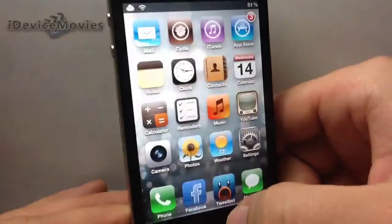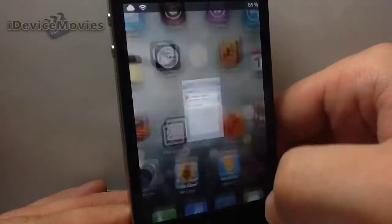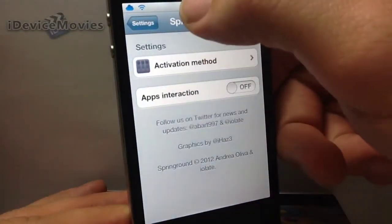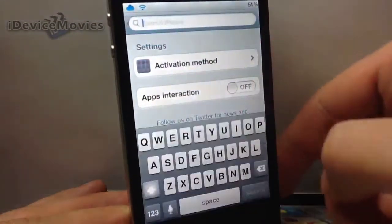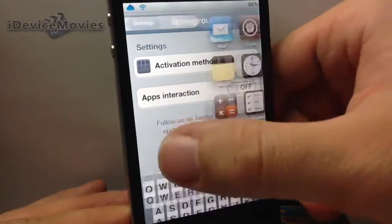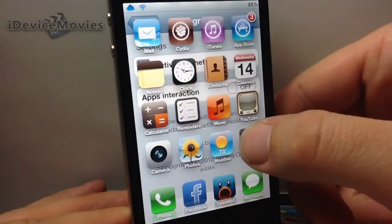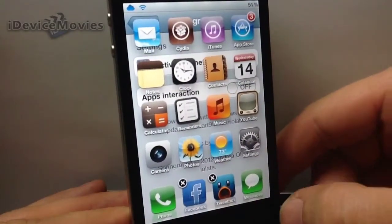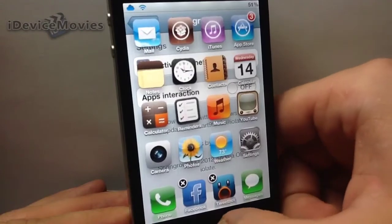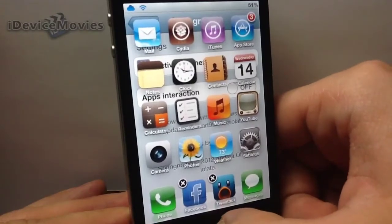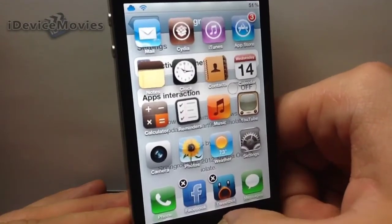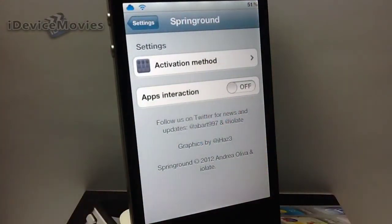As you can see, it even has Spotlight included. You can even rearrange your icons this way too. To exit, just click the home button once. Here is the settings panel for SpringBoard — just pick an activator method to activate it.